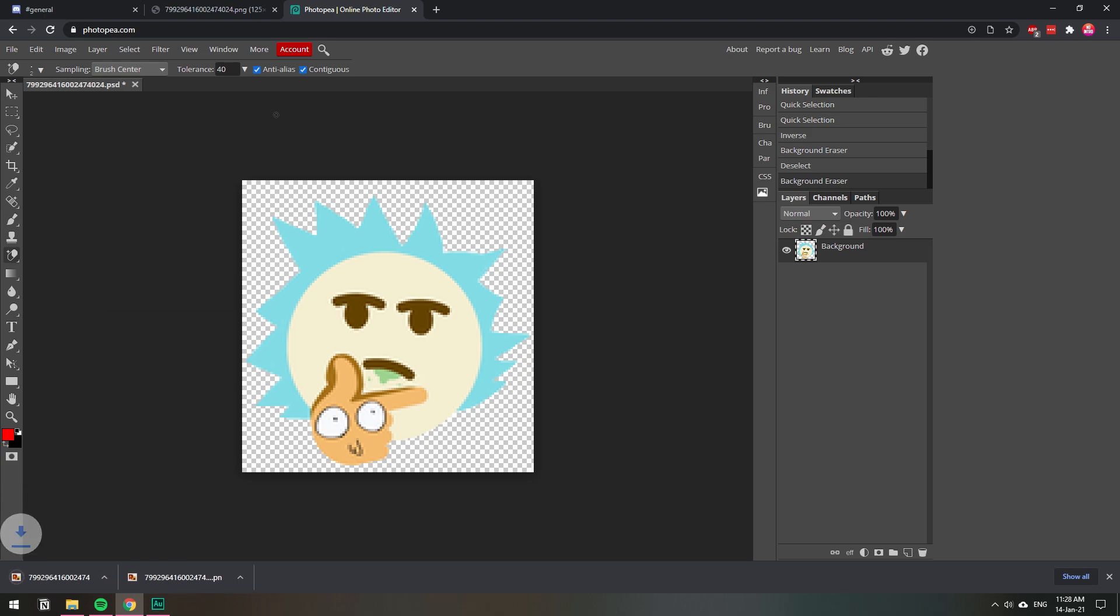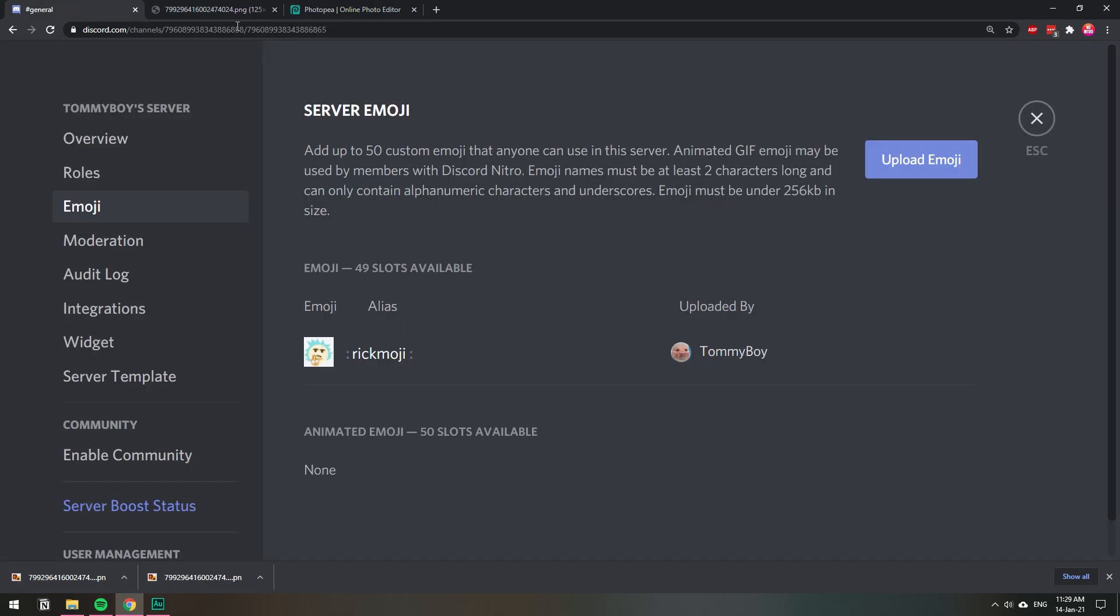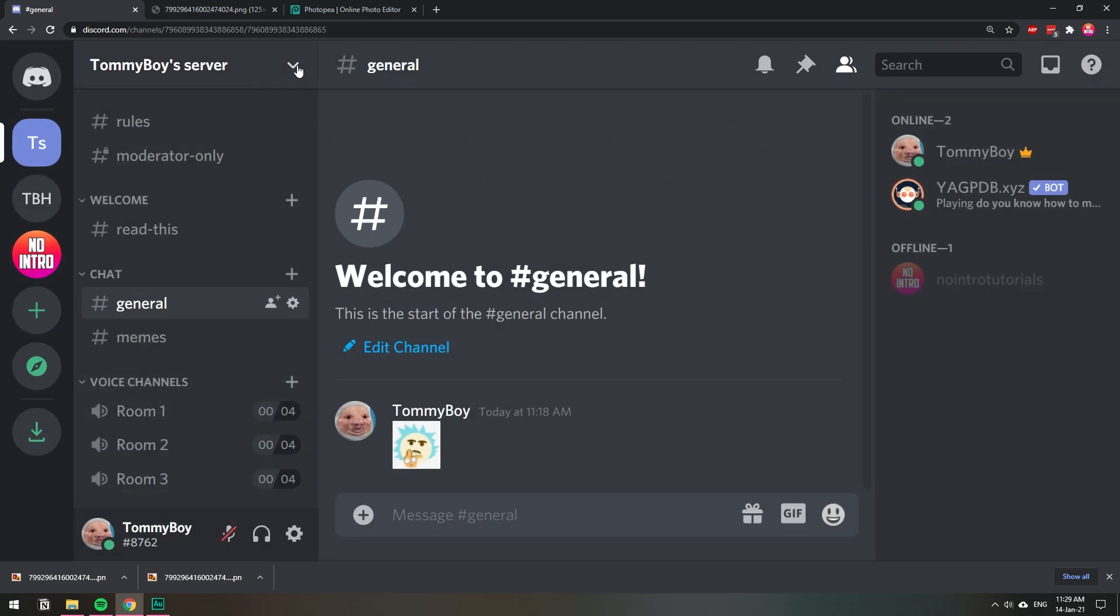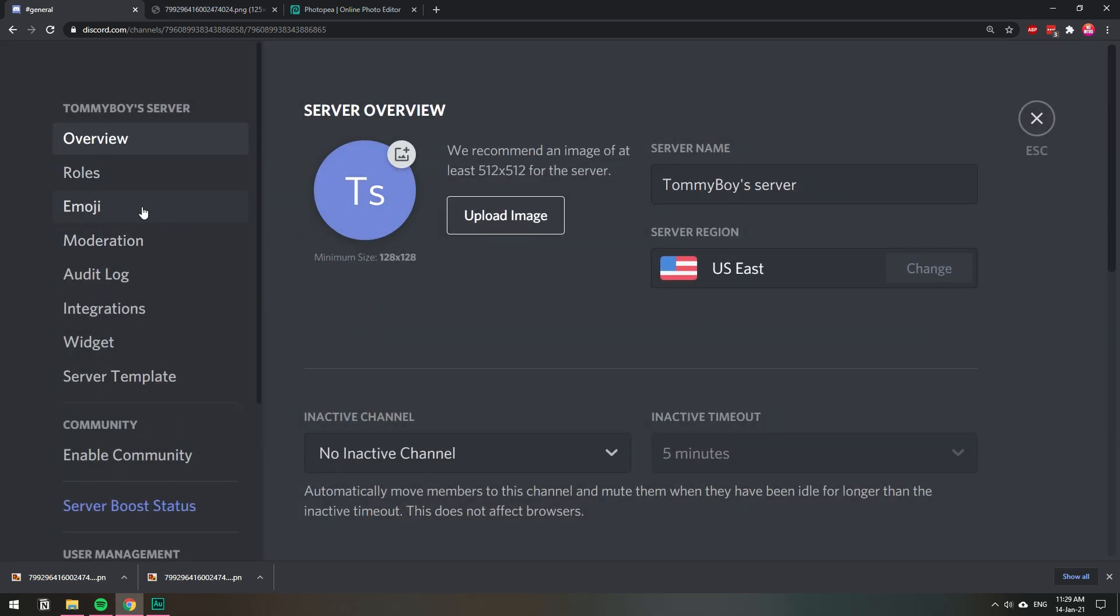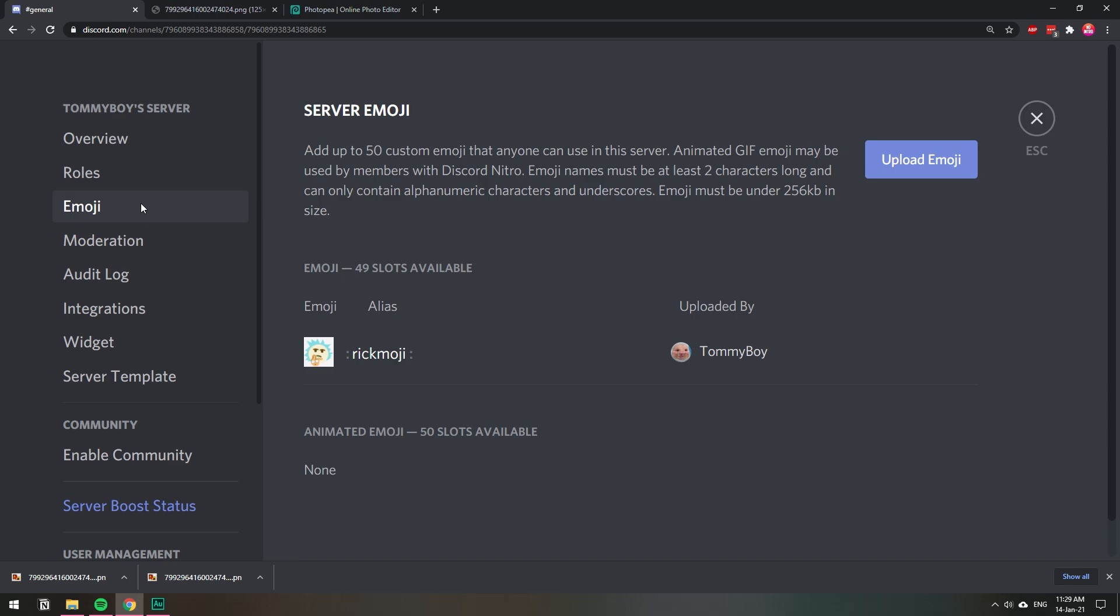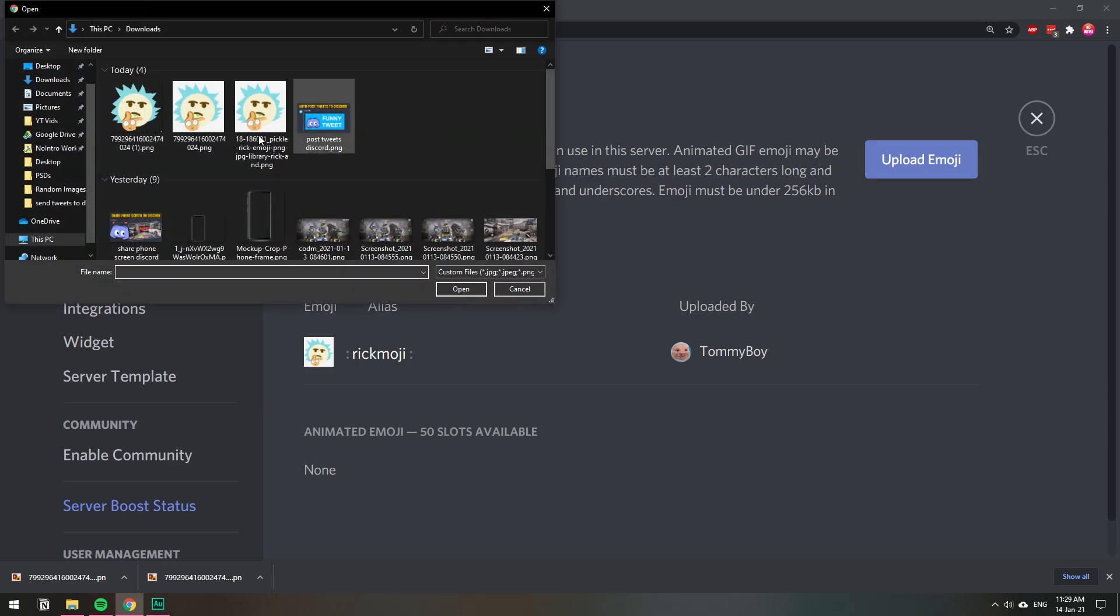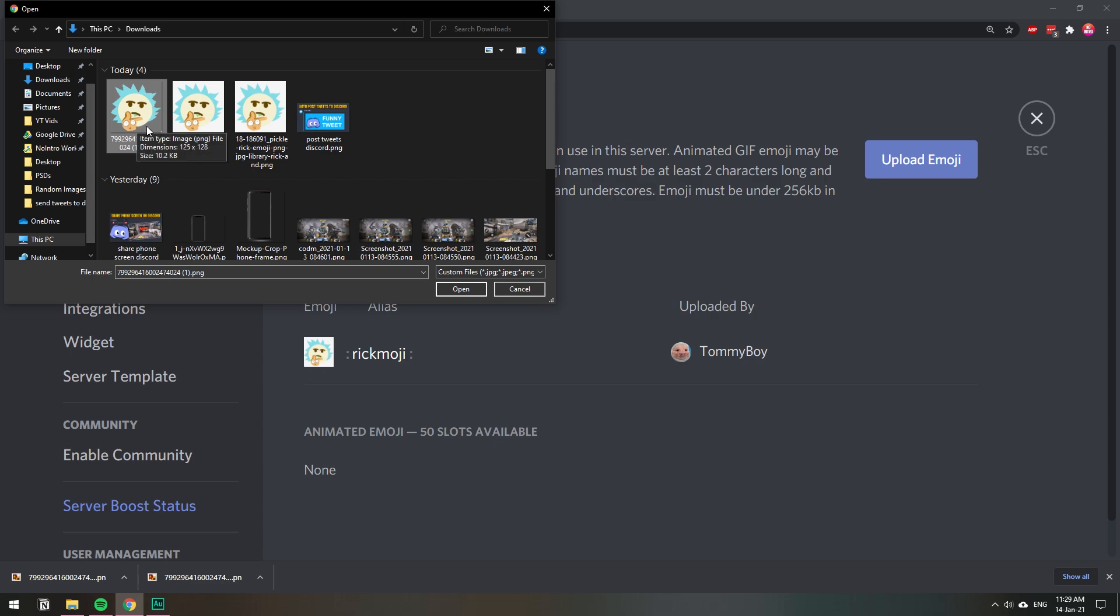And we have our new transparent image with the background erased. Now let's go back to Discord. I'm just going to show you again - on your server, click on the arrow, server settings, and then emoji. Click upload emoji and then you select the one that has a transparent background.